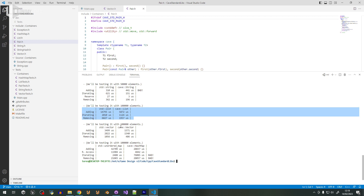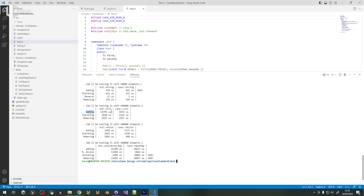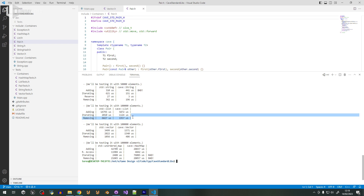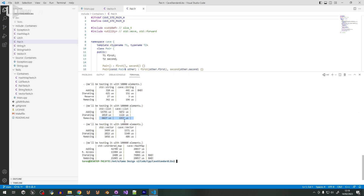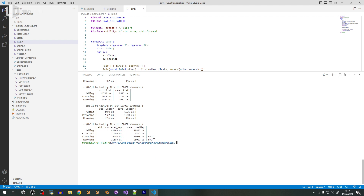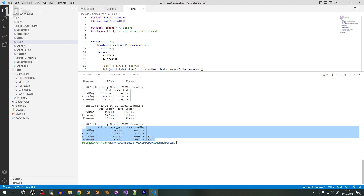When it comes to std list vs Cave list: Cave list is way faster — adding elements is three times faster, iterating is two times faster, and removing is three times faster. For vectors: adding is twice as fast, iterating is twice as fast, and removing is twice as fast as well. Amazing results.